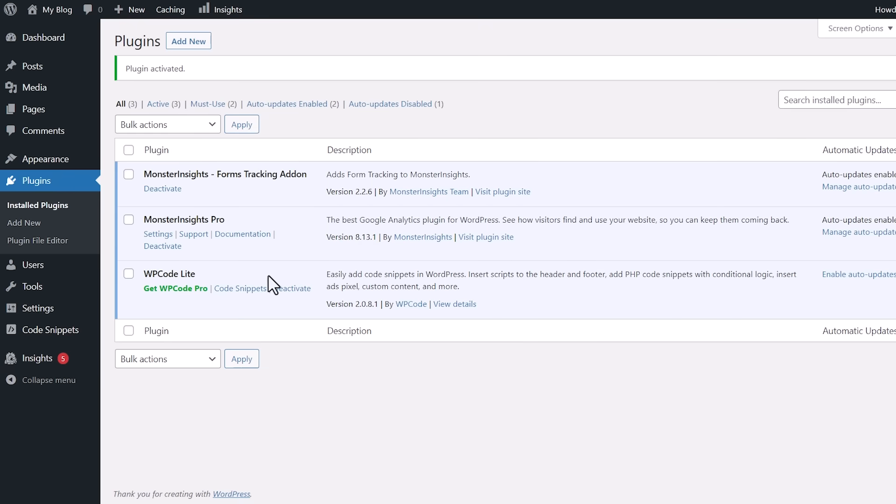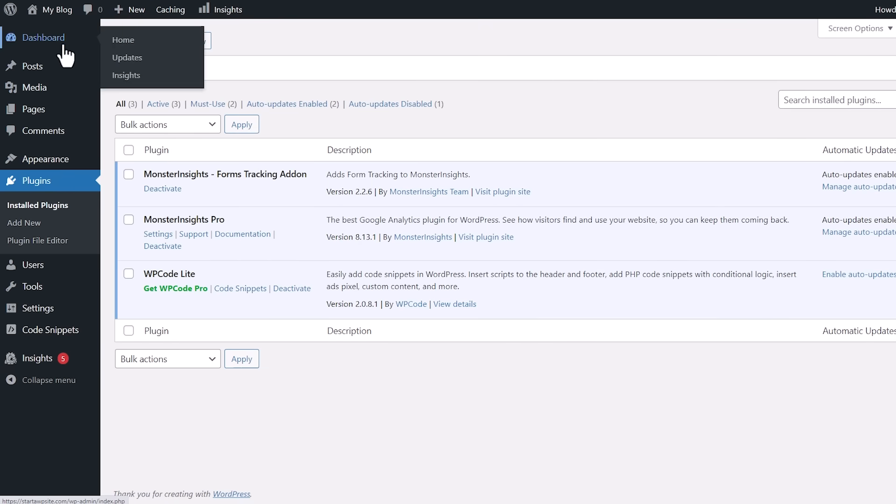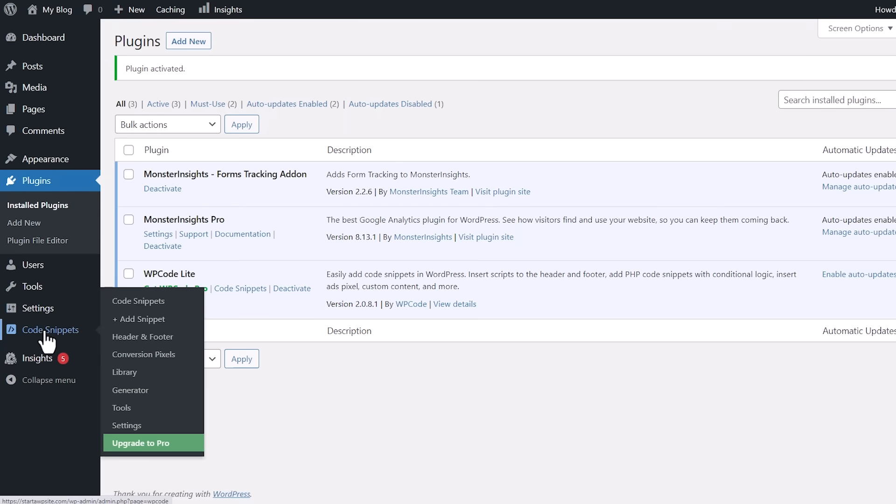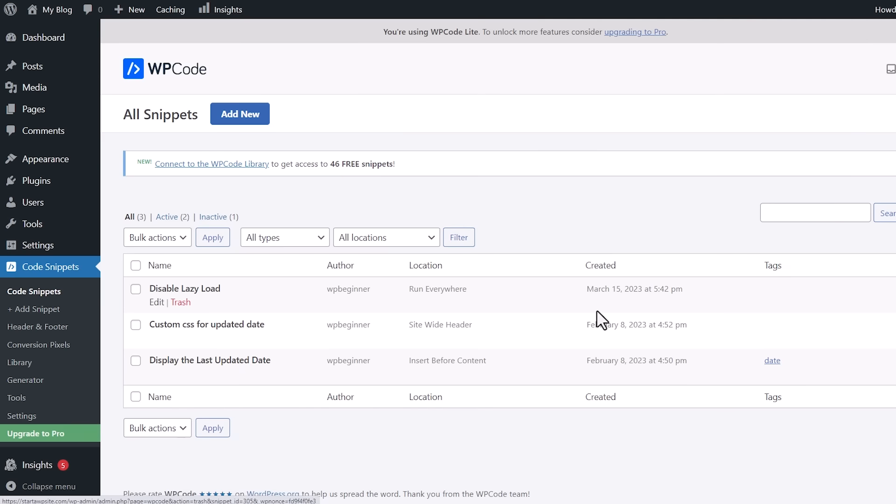Once it's activated, you can either go to Code Snippets here, or if you ever need to come back from your dashboard, you now have a Code Snippets area. We can go to Code Snippets to see them in action.